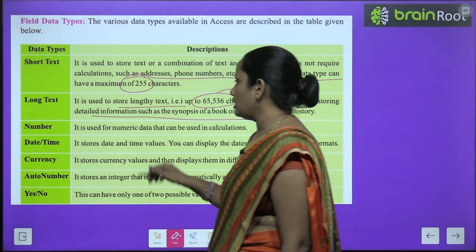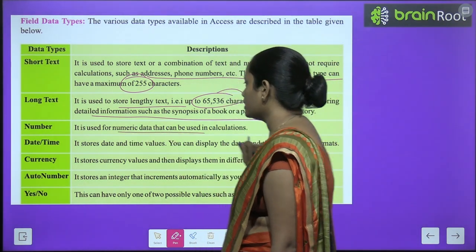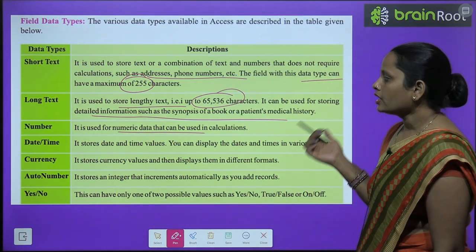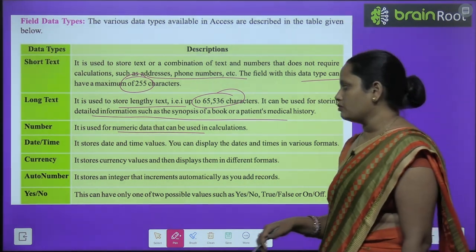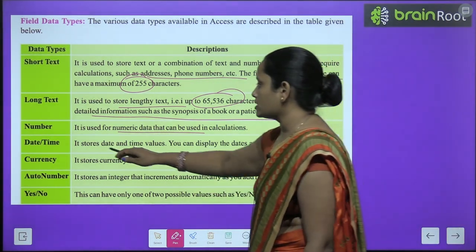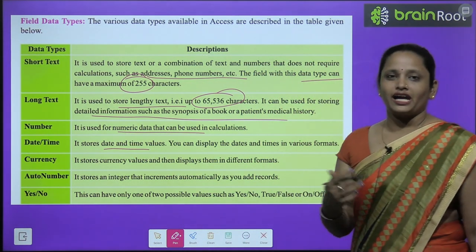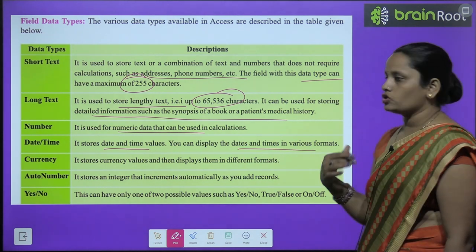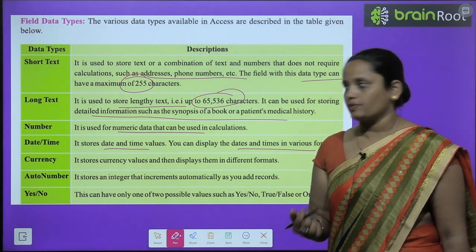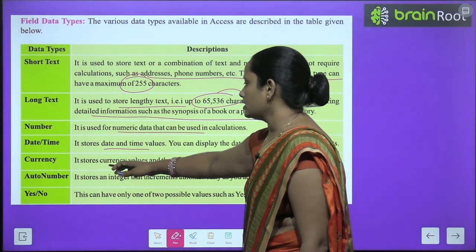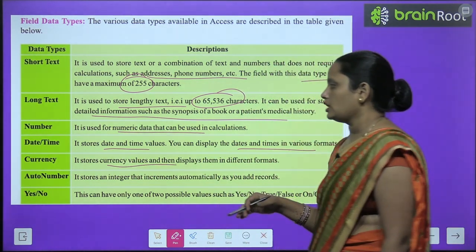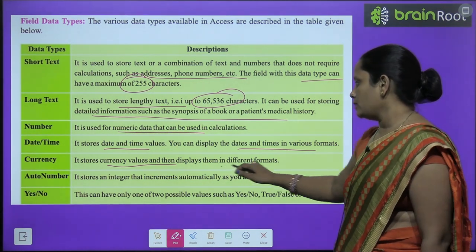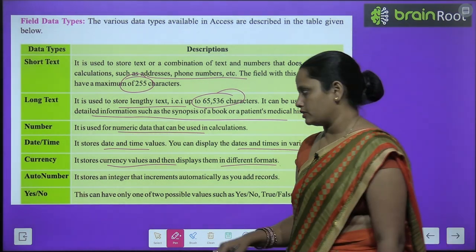Then comes Number — numeric data that requires calculation can be stored here. Then comes Date and Time, which is used to store and display dates and times. Then comes Currency, which stores and displays currency values in different formats.